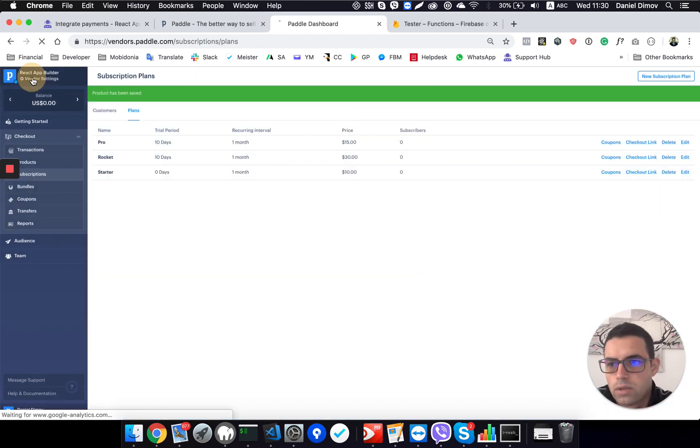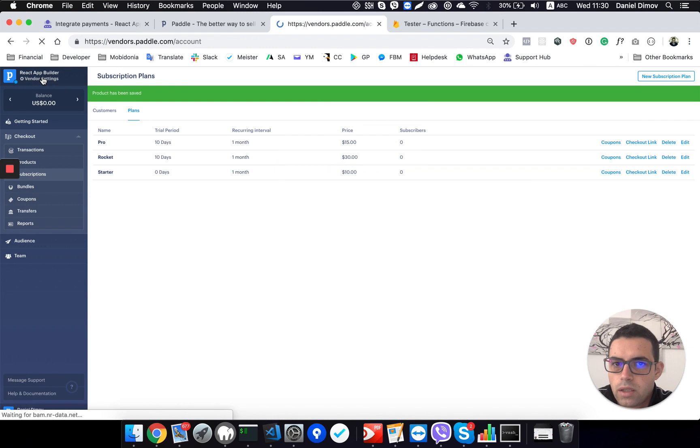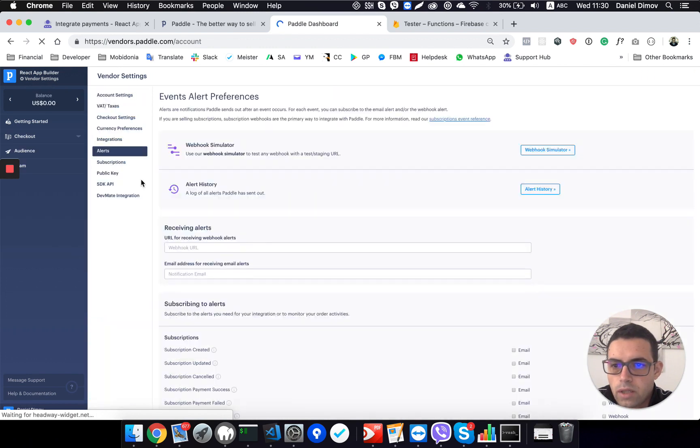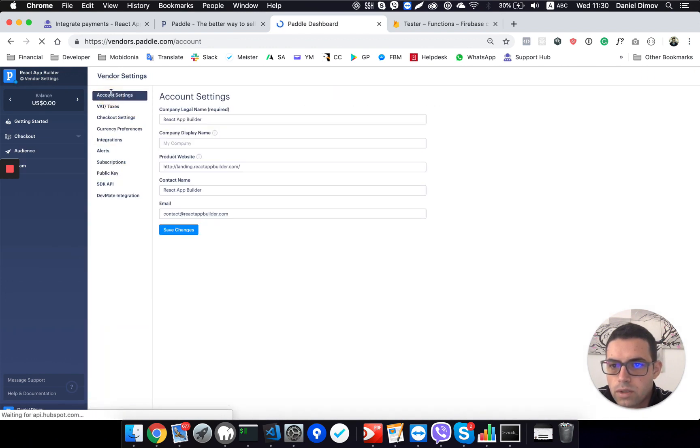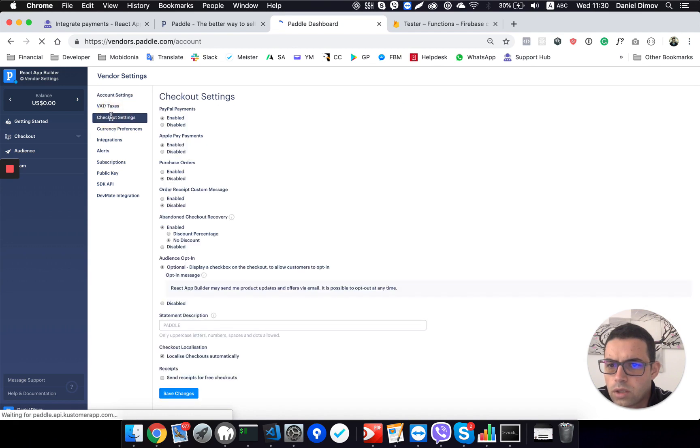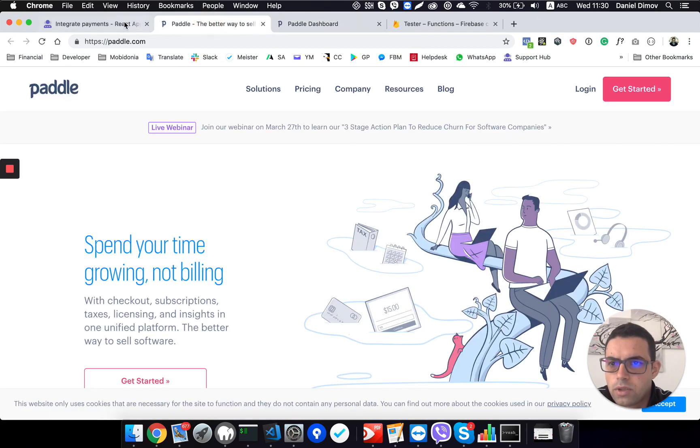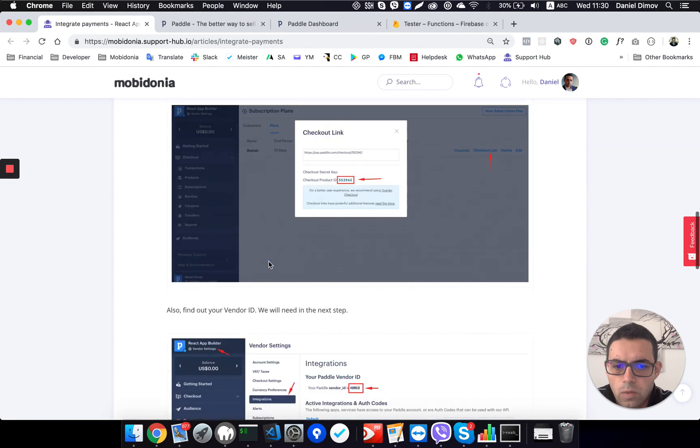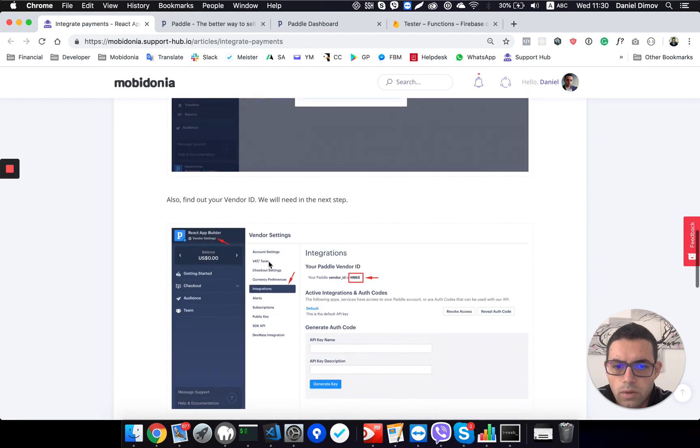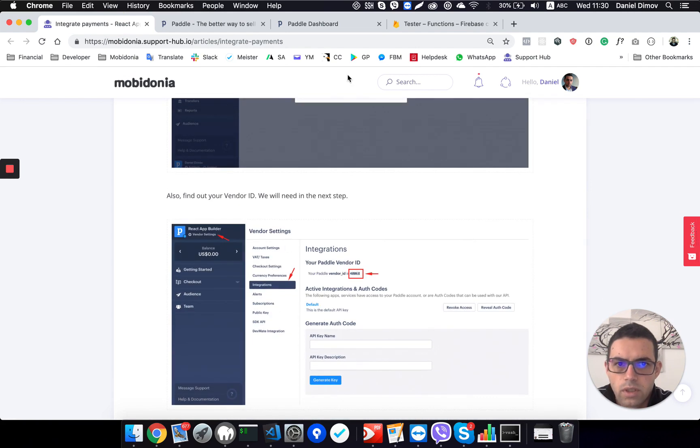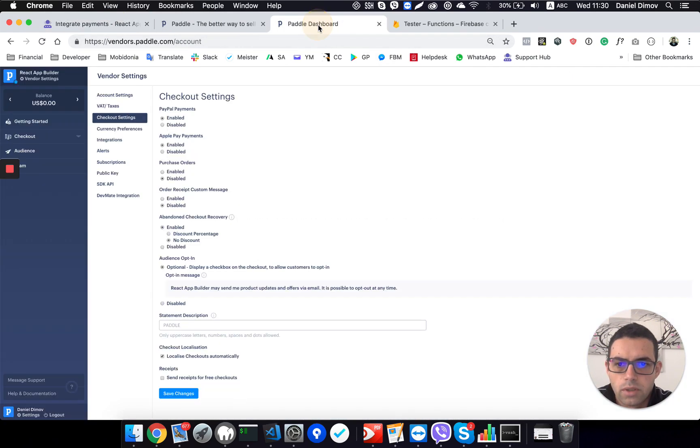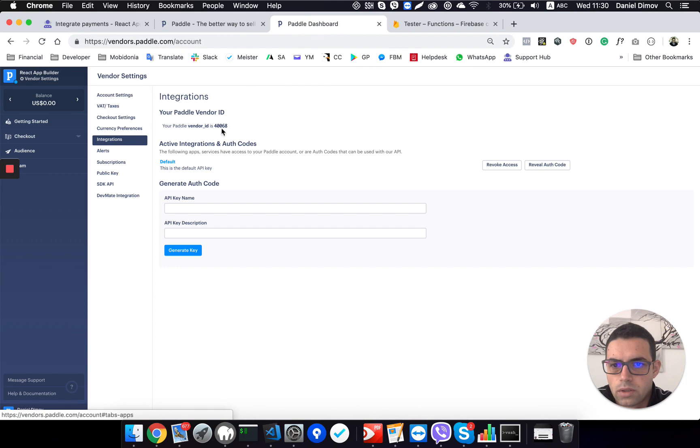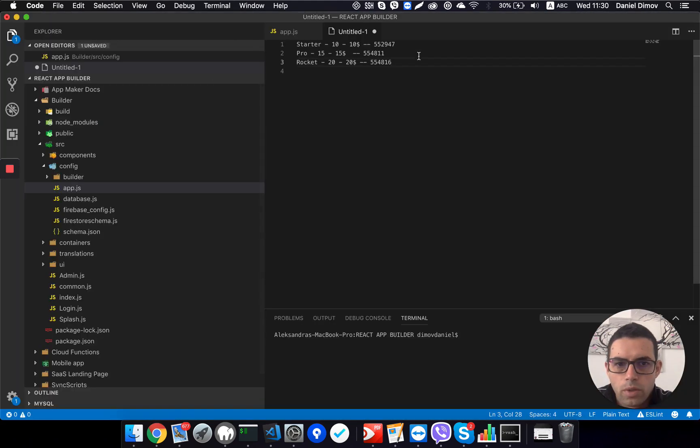All I need now is to go in vendor settings and get the vendor ID that I have. This is in account settings, I believe, or checkout settings. We need to go to vendor settings, integrations. Integrations and here is my vendor ID. So I will copy that and I will put it here.